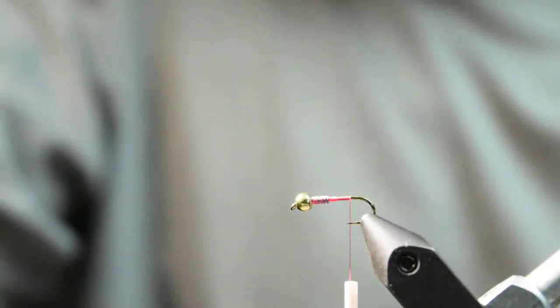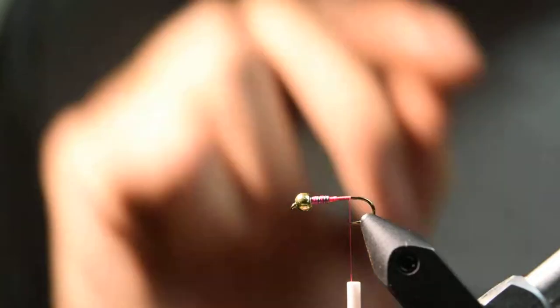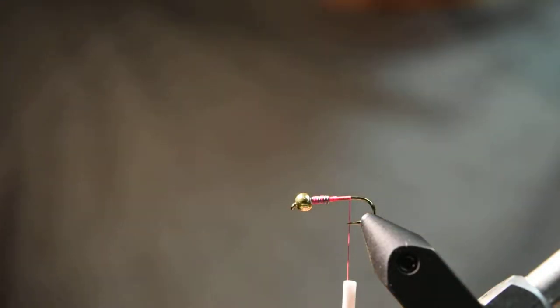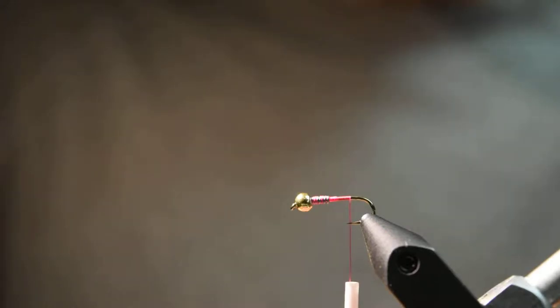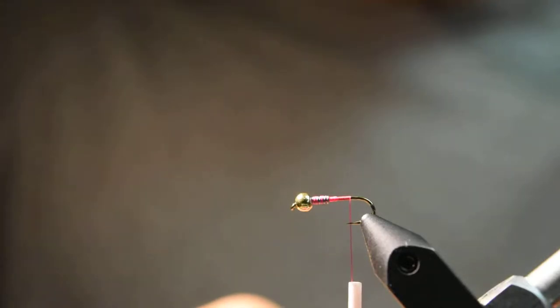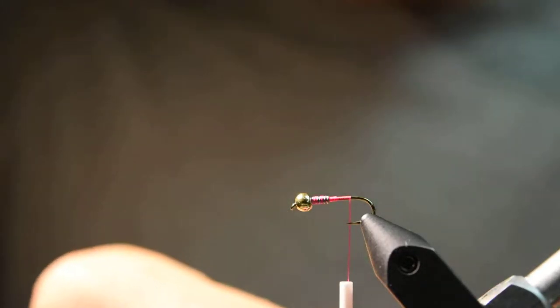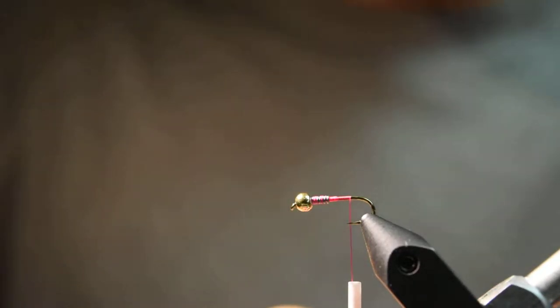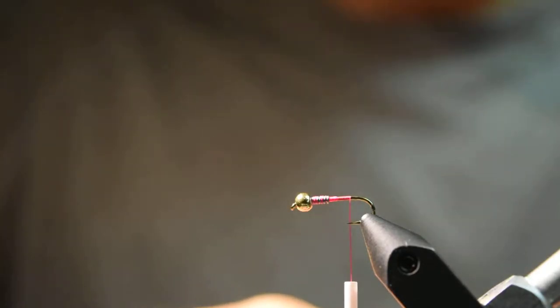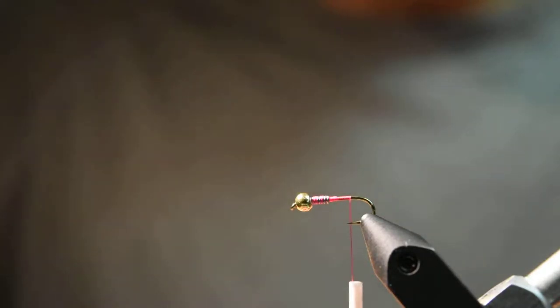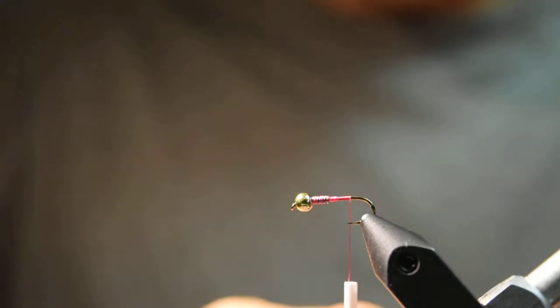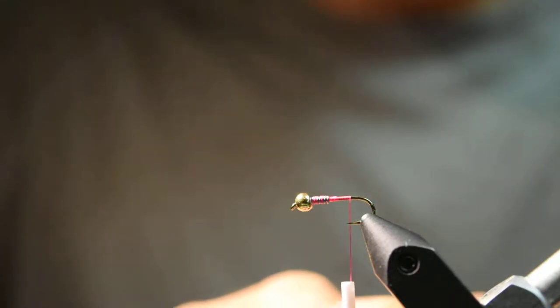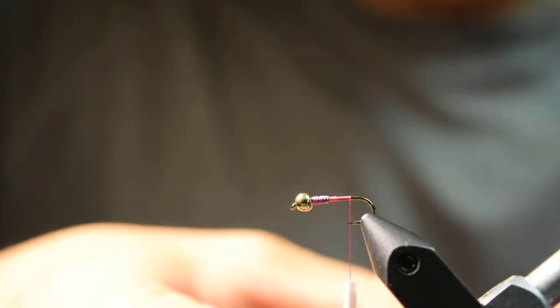I used to use pheasant tail fibers on all my Frenchies, but I recently made an investment in the Whiting tailing pack and it is a great investment. They are much more durable than pheasant tail fibers, and in my opinion they also look much better. They have an awesome speckling to them which really stands out.